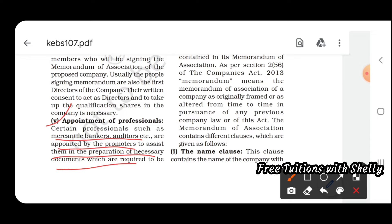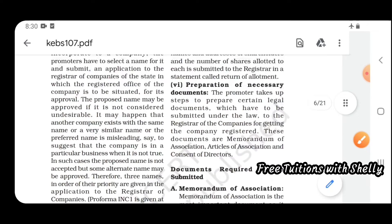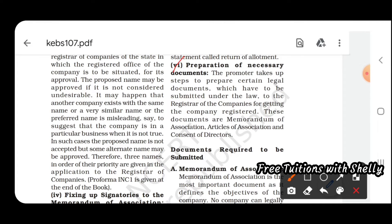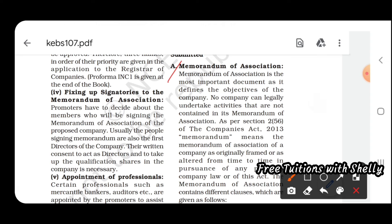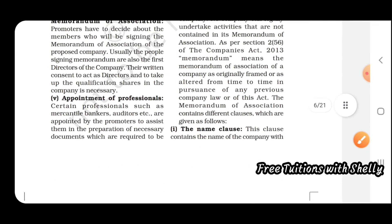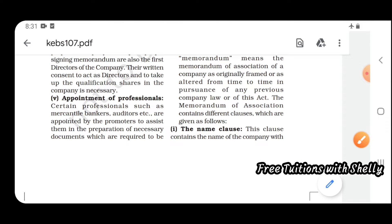In preparation of necessary documents, the first and most important document is the Memorandum of Association. It defines the objectives of the company — what is the goal of your company. You cannot do something that is not mentioned in the Memorandum of Association. No company can legally undertake activities not contained in the Memorandum of Association.